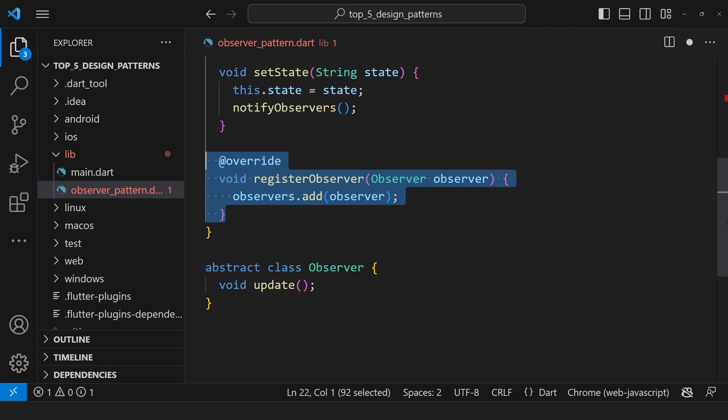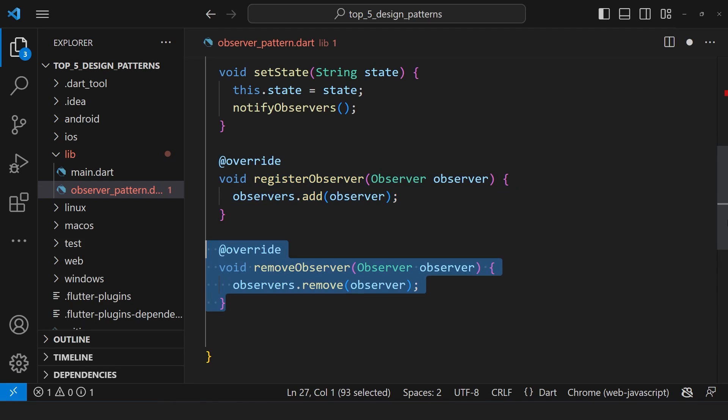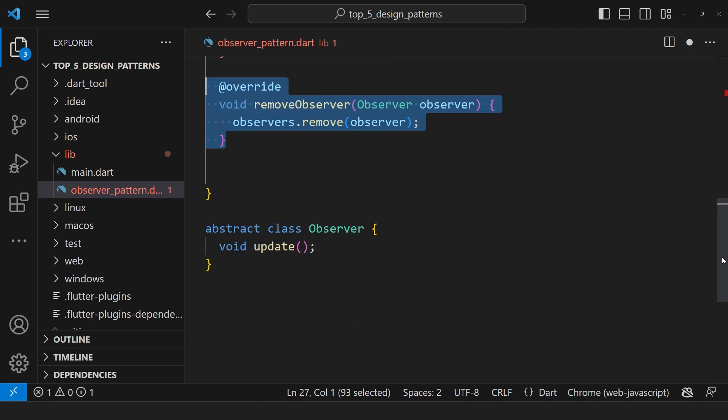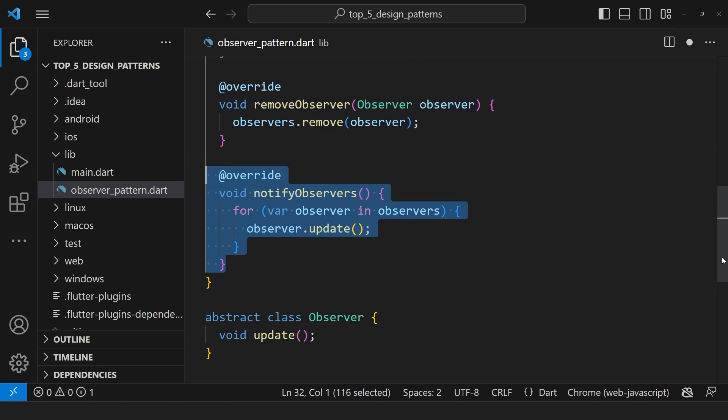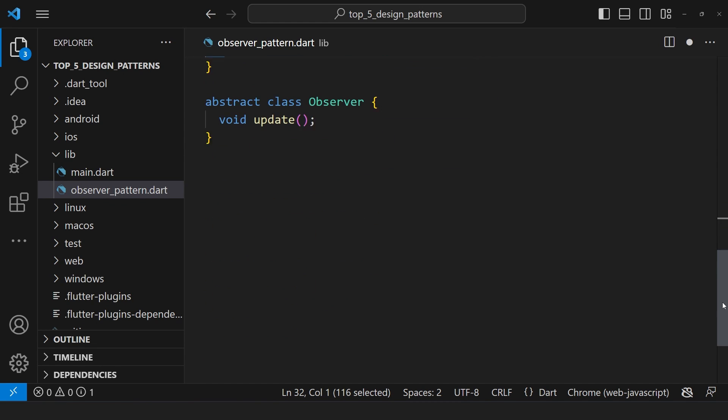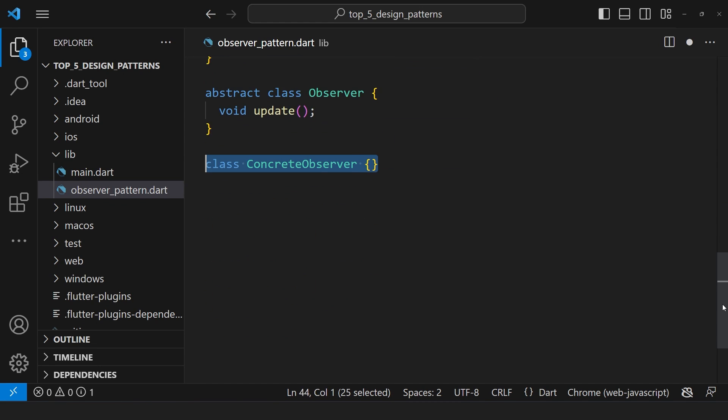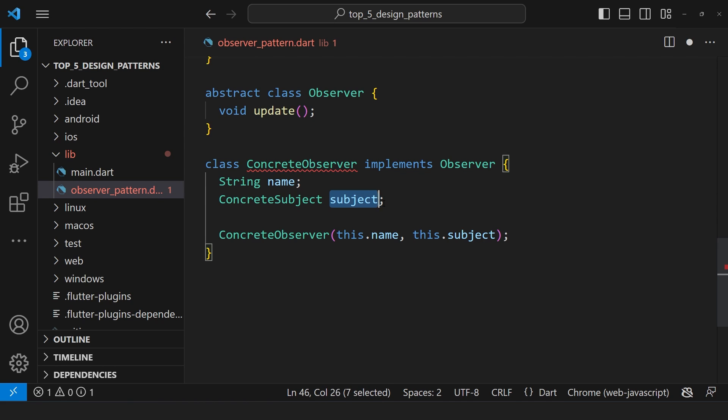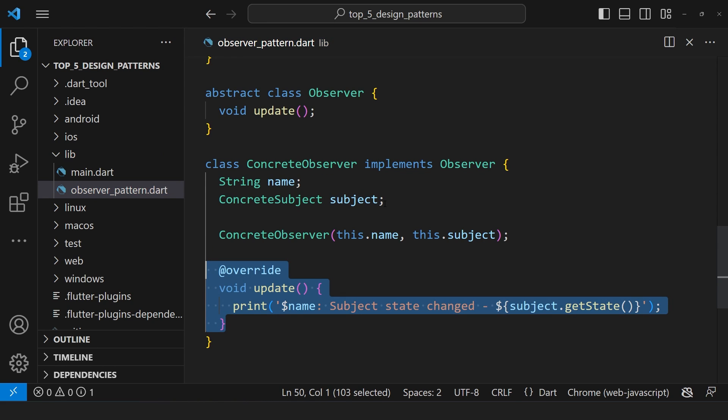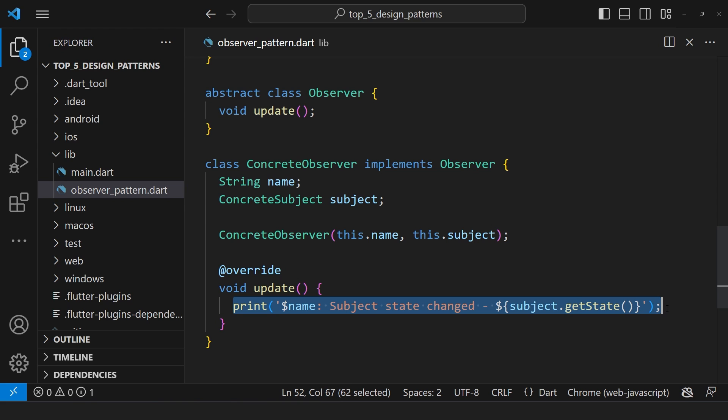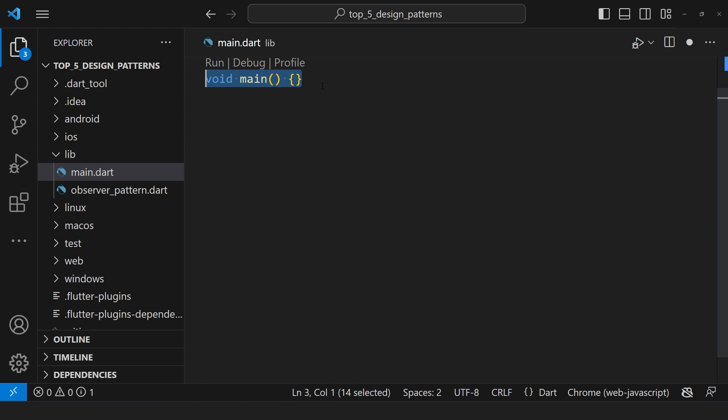Here, the registerObserver method adds the observer to our observers list, and the removeObserver method to remove the observers from the list. Lastly, we have the notifyObserver method to notify all the registered observers. This concreteObserver class implements the observer interface. It holds the observer's name and a reference to the subject it is observing, and inside the update method, it prints the subject state whenever it receives an update.